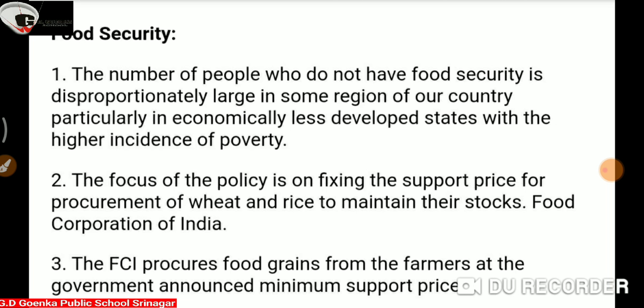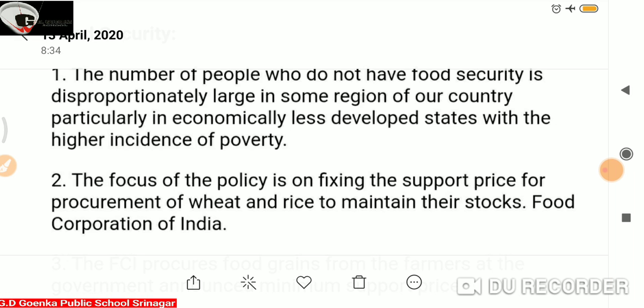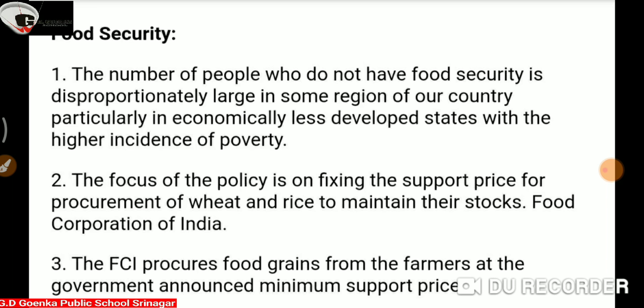For example, in each and every area there is a public PDS ration card shop. They distribute food according to the need of the people.